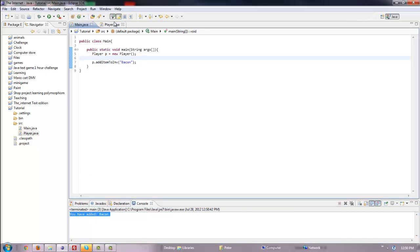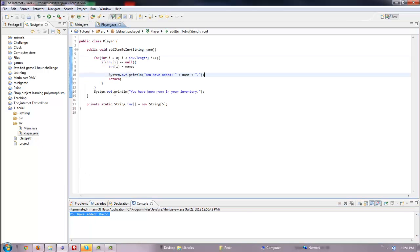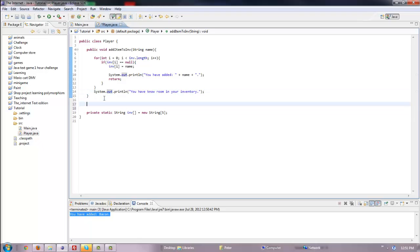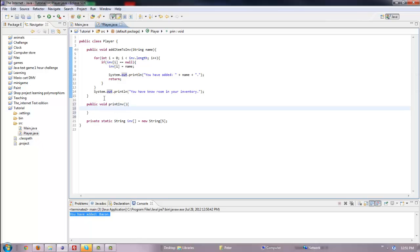Let's make another method in here called printInv — that would just print out the whole inventory.